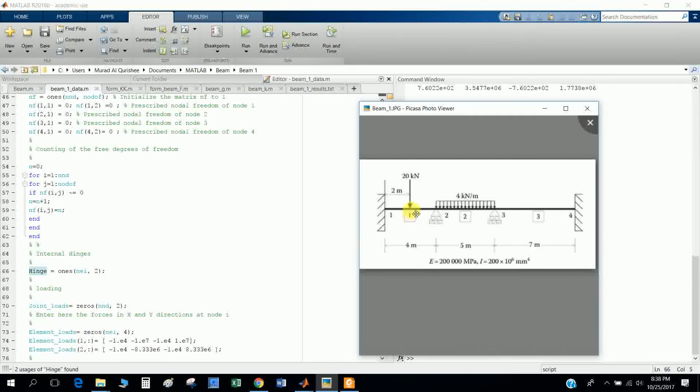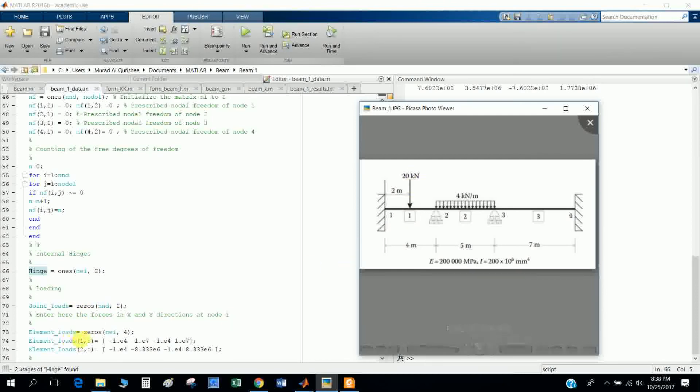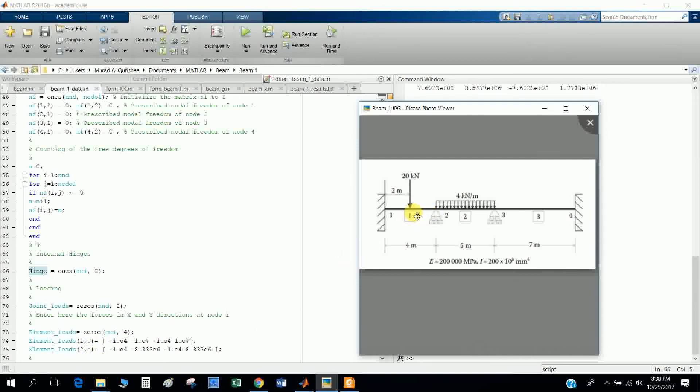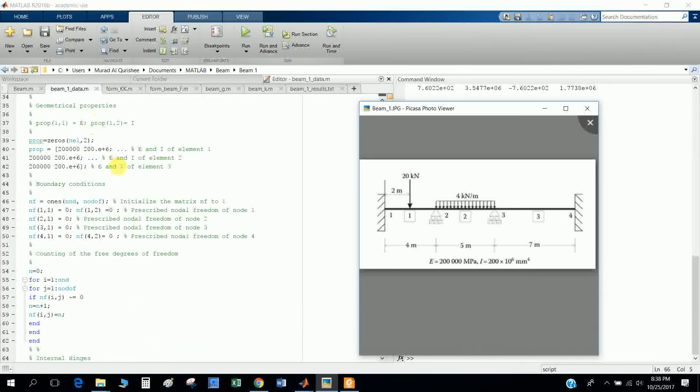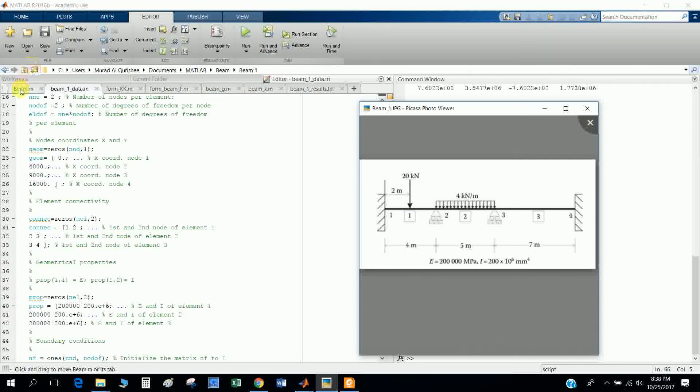Joint load: element loads. We make it zeros. Element node number one, element one, there is a load of 20 kilonewtons.